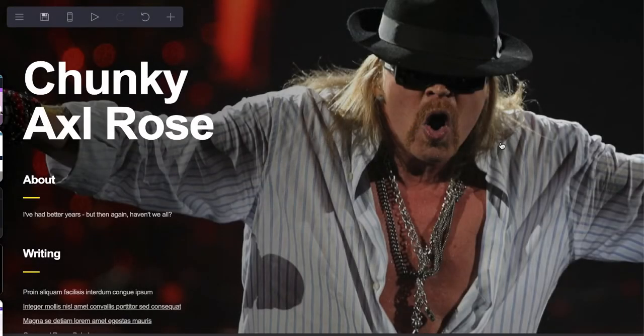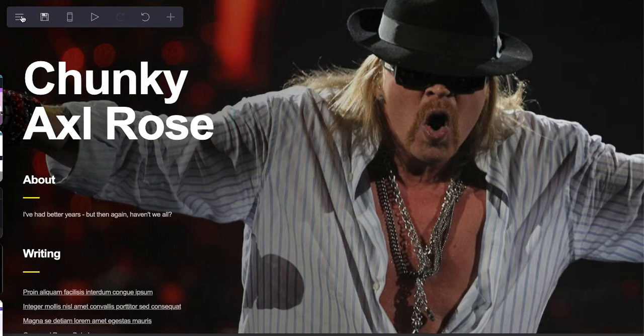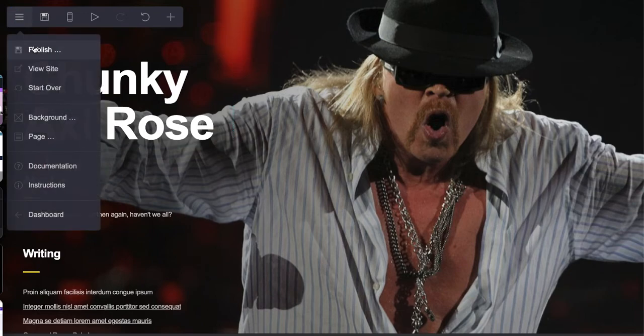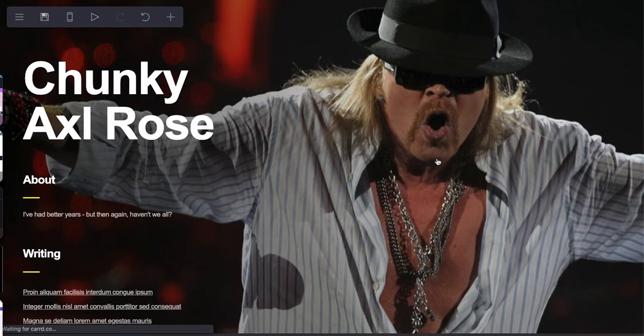Anyway, all that aside, this is how you use Carrd really quickly to publish pretty great sites. If I go back to my dashboard here...